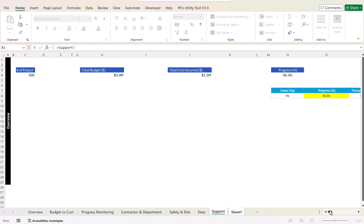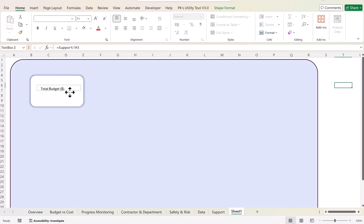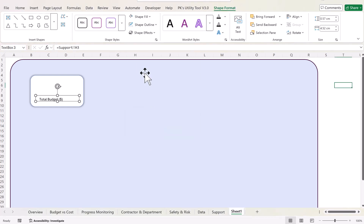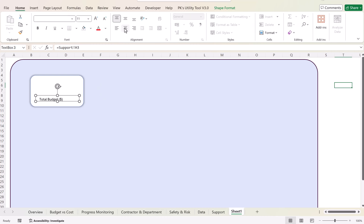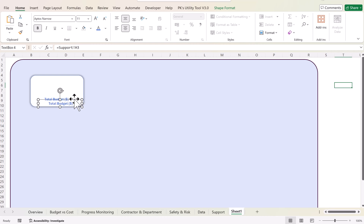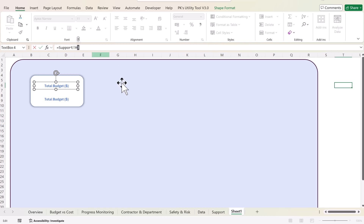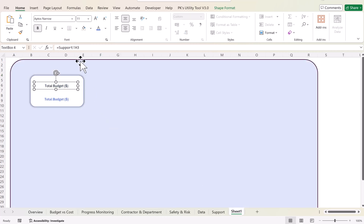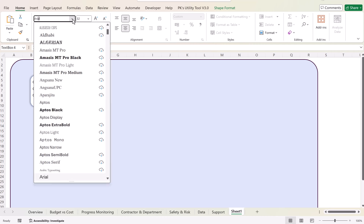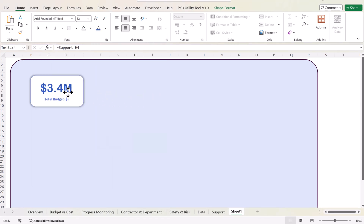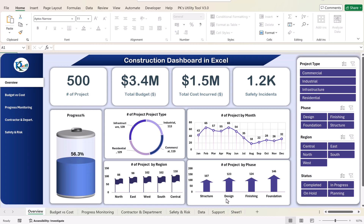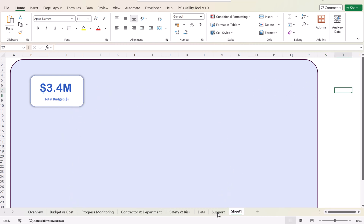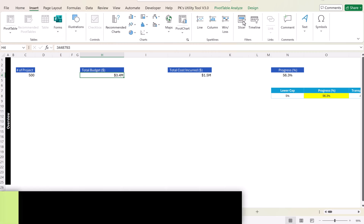Next, insert a text box and drag it onto the card. Click the outline of the text box, go to the formula bar, press equals, then navigate to the support sheet and click the cell you want — for example, H3 for the heading or H4 for the actual number. Set the text box to no outline and no fill, center-align the text, make it bold, and change the color as desired. You can make copies of the text box and link them to different cells to show values like total budget.